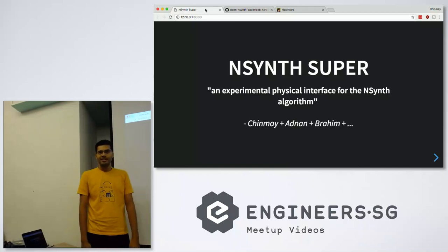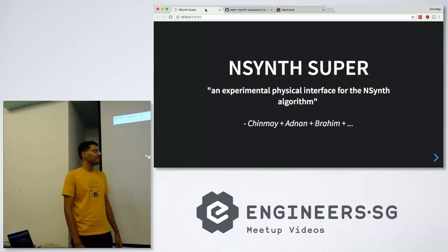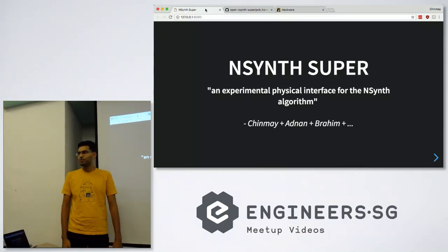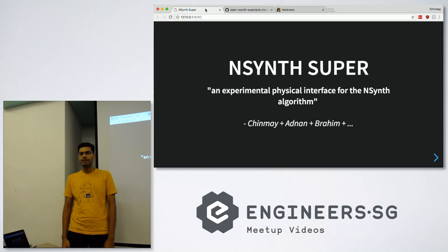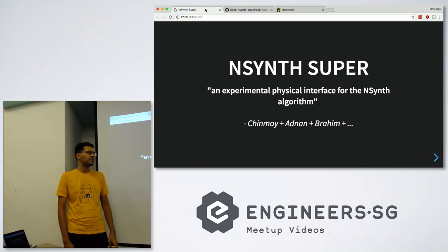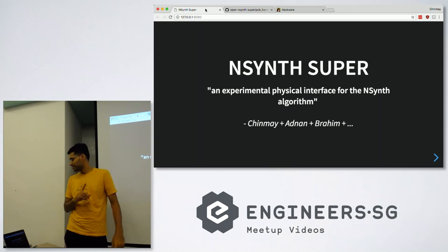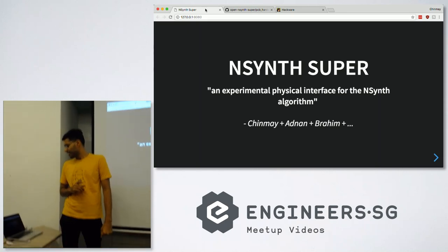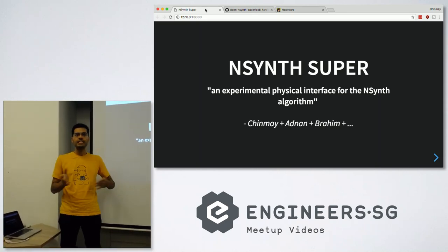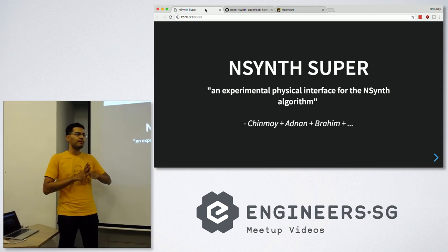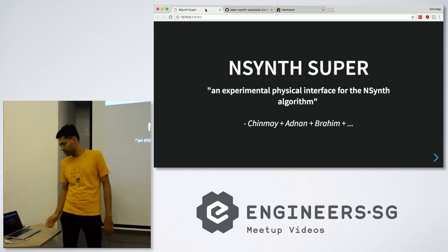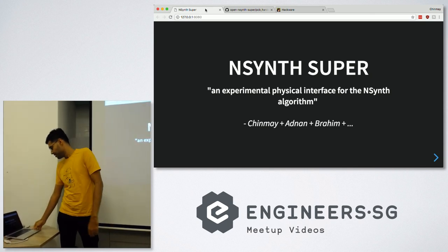This was a random collaborative project between Adnan, Brahim, and a few other people. Actually, a lot of people helped out with this one. We were already targeted for Maker Faire, but we couldn't make it because we had lots of issues. But let me go through it.